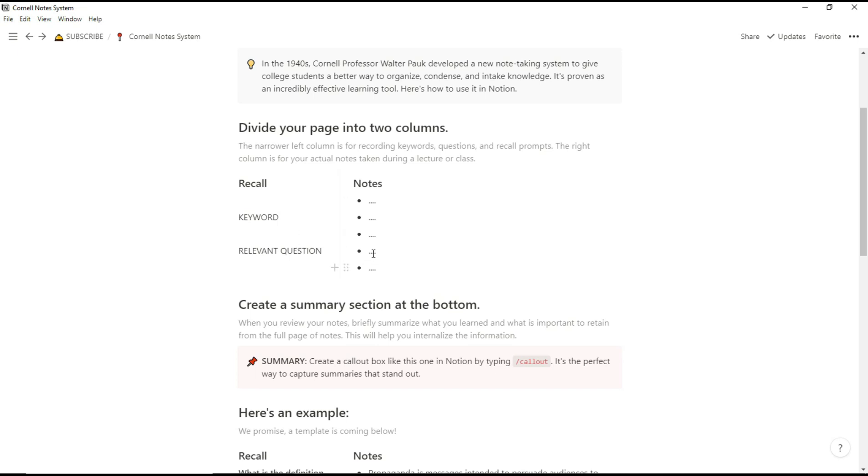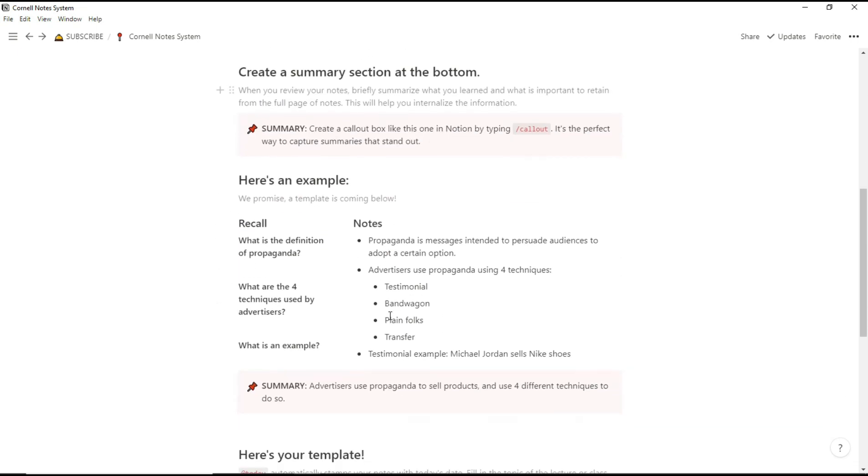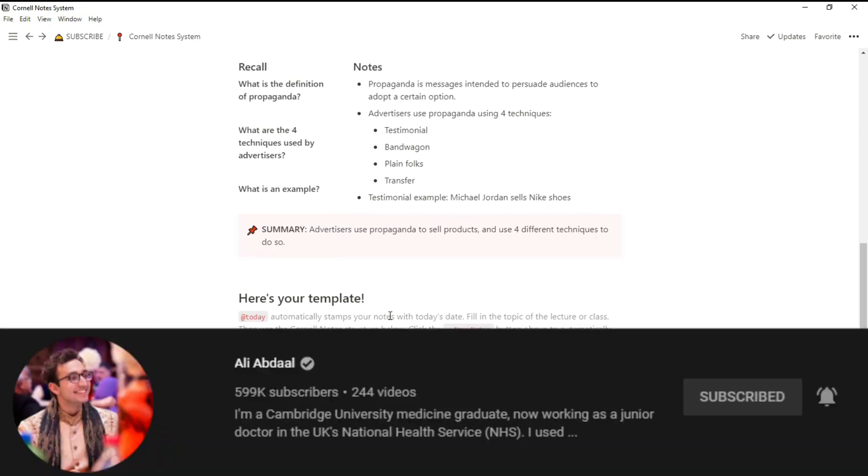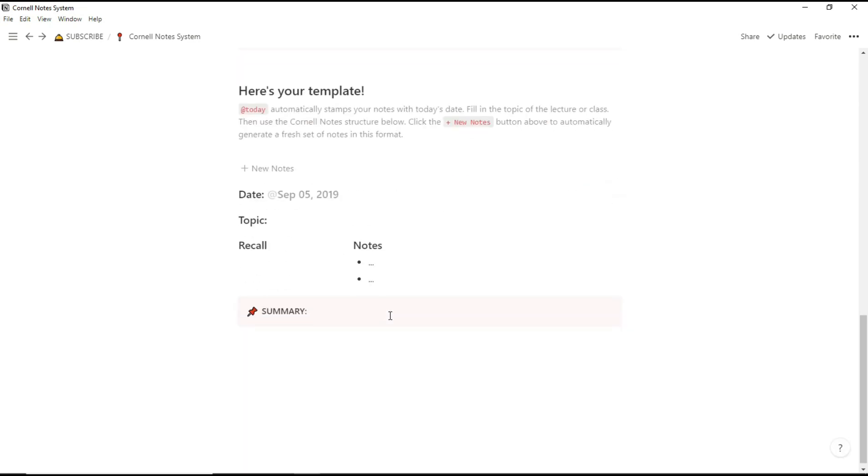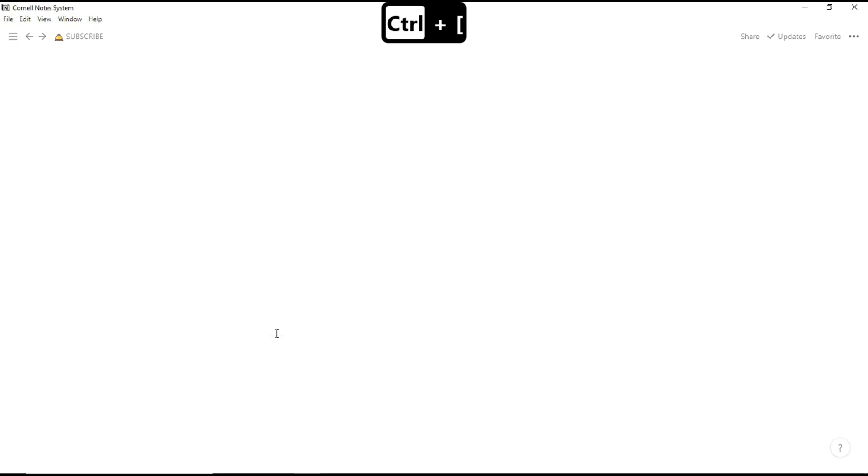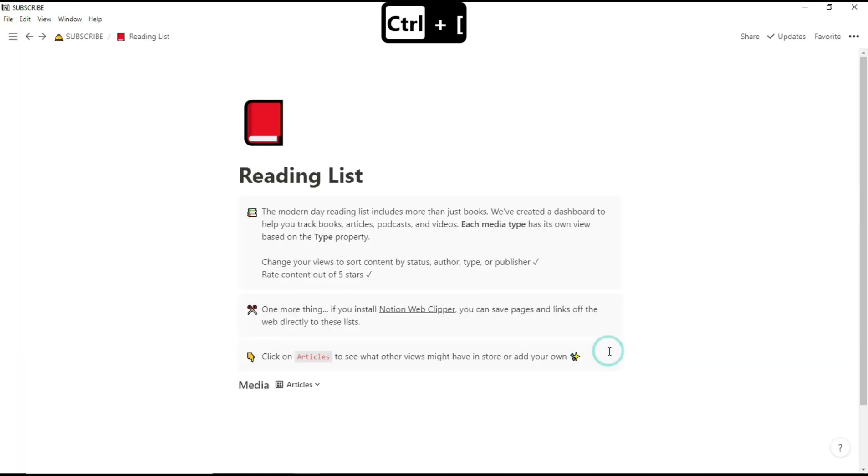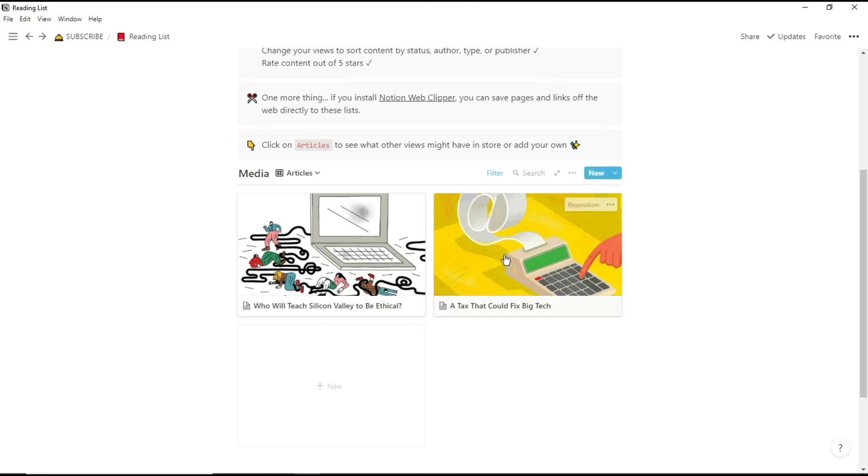And this is a page for the Cornell's note-taking system which if you're subscribed to Ali Abdaal or any other studying YouTuber, education YouTuber most of them have spoken about the Cornell system before. I think the best thing about this page is the template button down the bottom because it spews out a new template every single time you have a lecture or something that you need to take notes on.